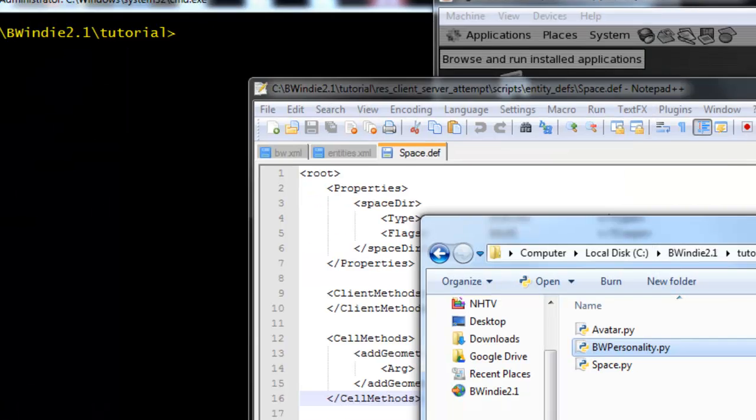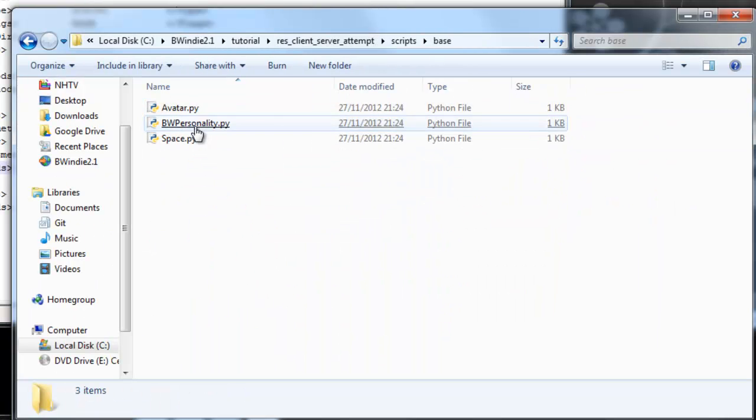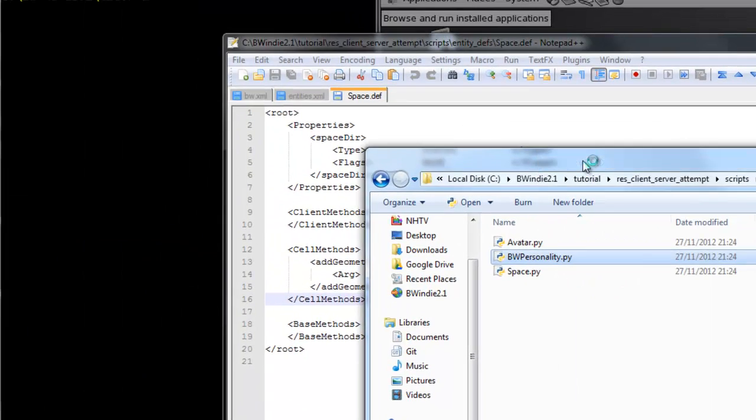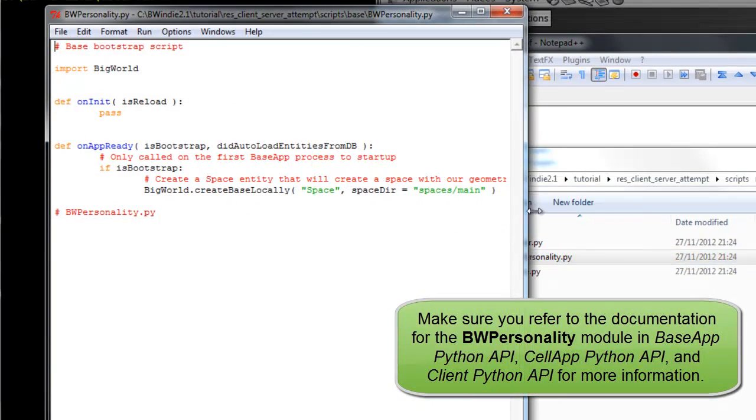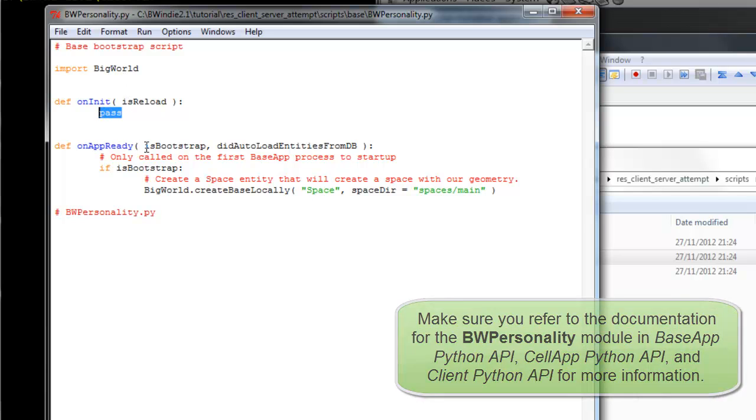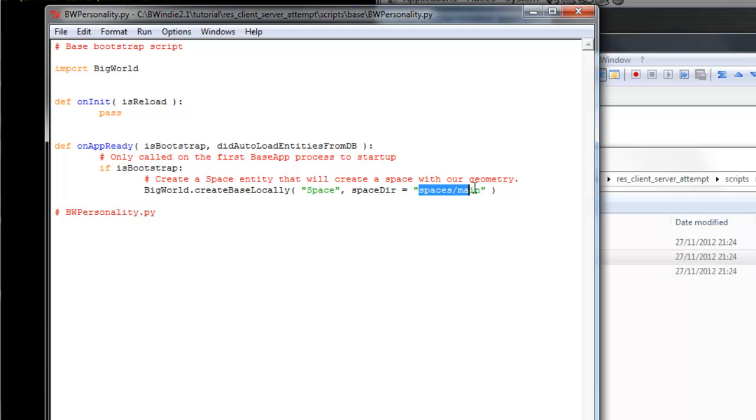The personality, BW personality script, is just like the bootstrap, where we actually start up things. In this case, on init, we're not actually doing anything for this so far. With the bootstrap, we'll create a base locally, so called space, and we'll give it directory spaces. We can change that from main to main2 to use that level we created in part 1.